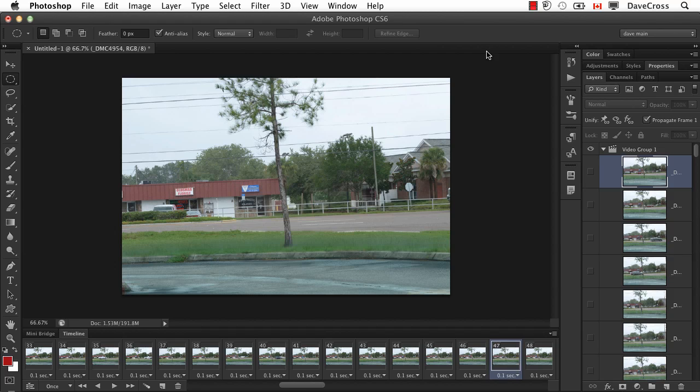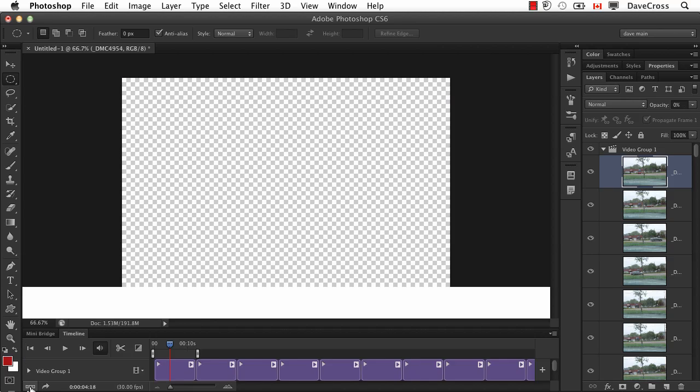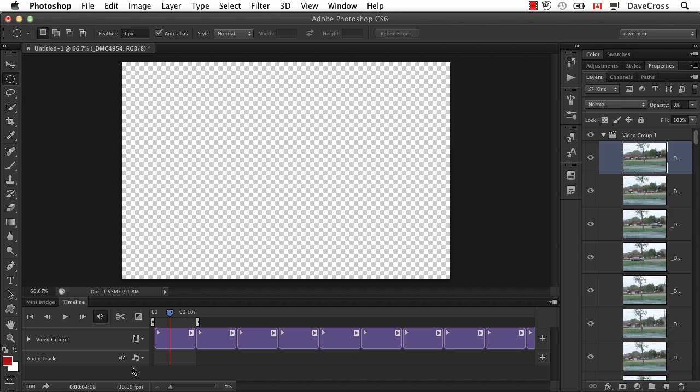Now the only downside is that when you go to this frame animation, you can't have an audio track. When you're in the regular look, it is possible to add an audio track.